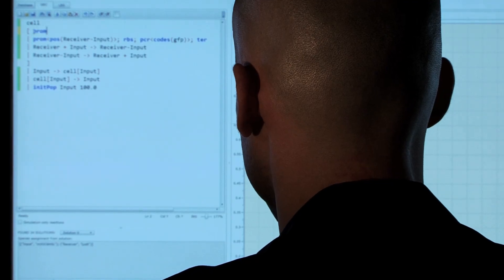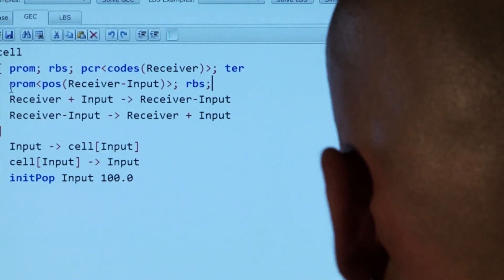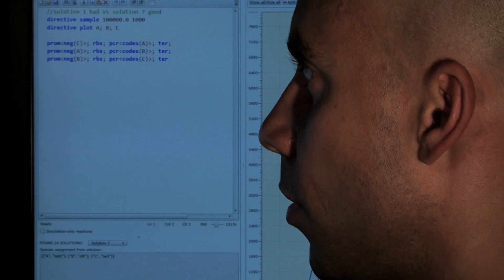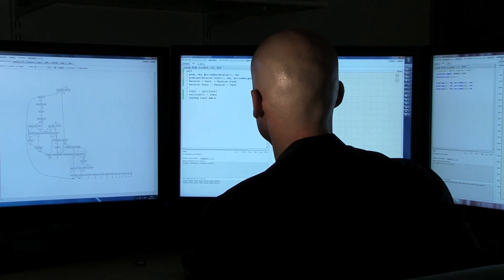At Microsoft Research we've been developing a programming language that allows a programmer to write a description of what they want the cell to perform. The software works out the DNA code that's needed in order for the cell to behave in that way. The key thing about our software is that the programmer doesn't have to know any DNA code.